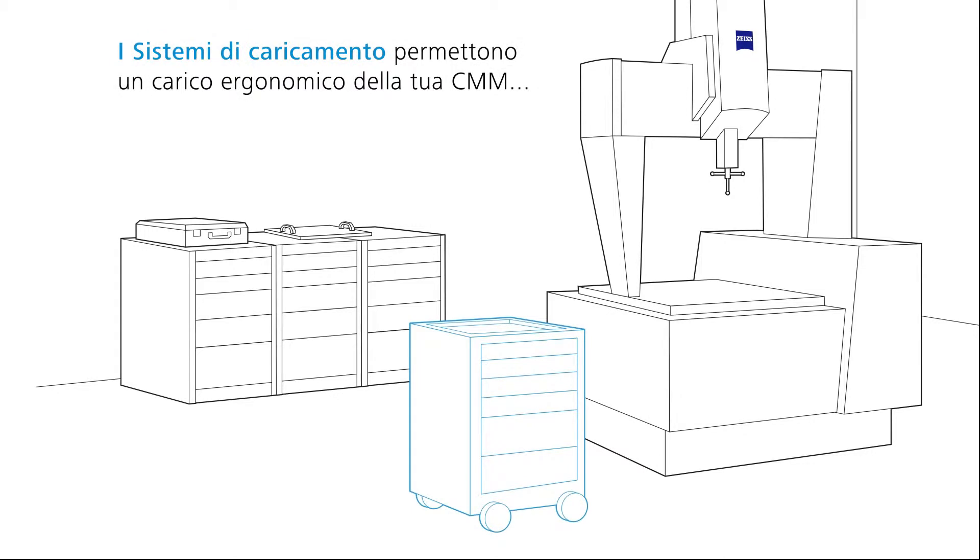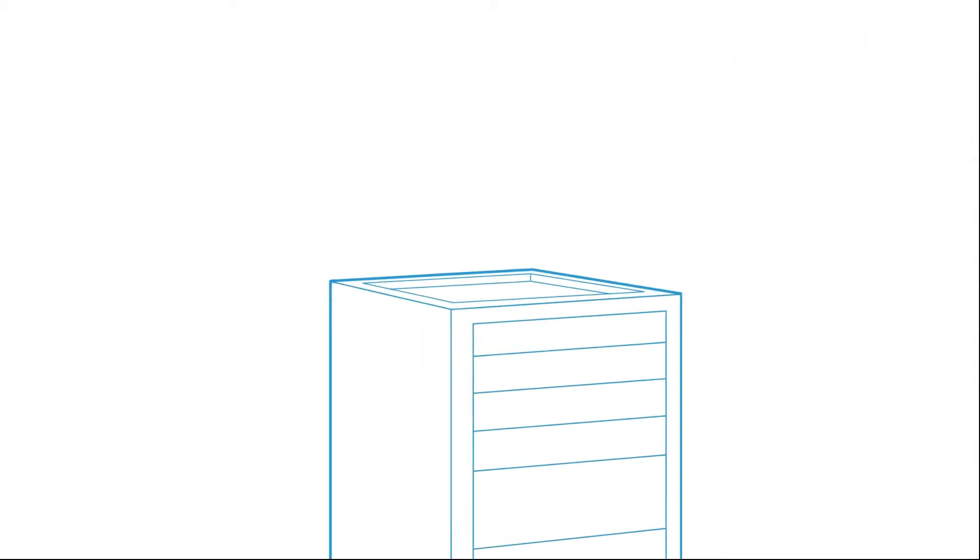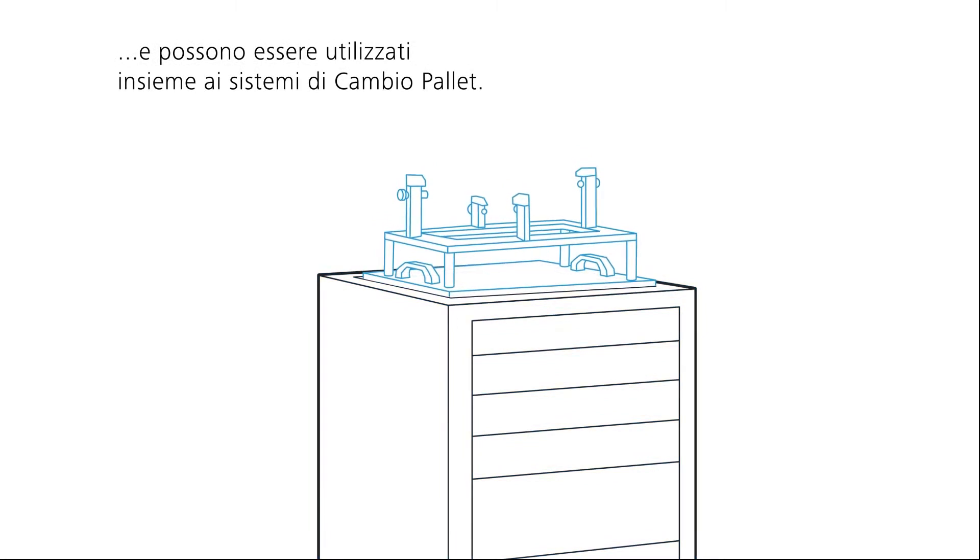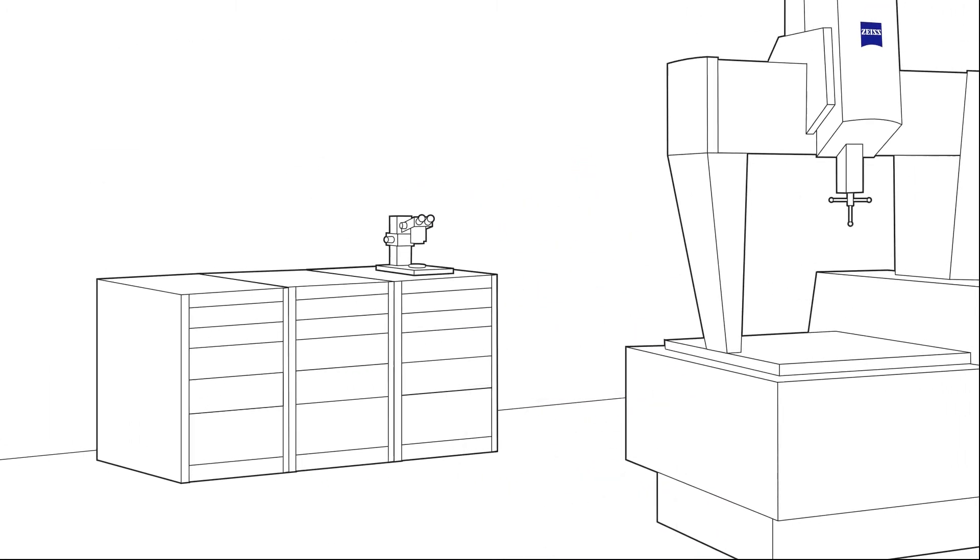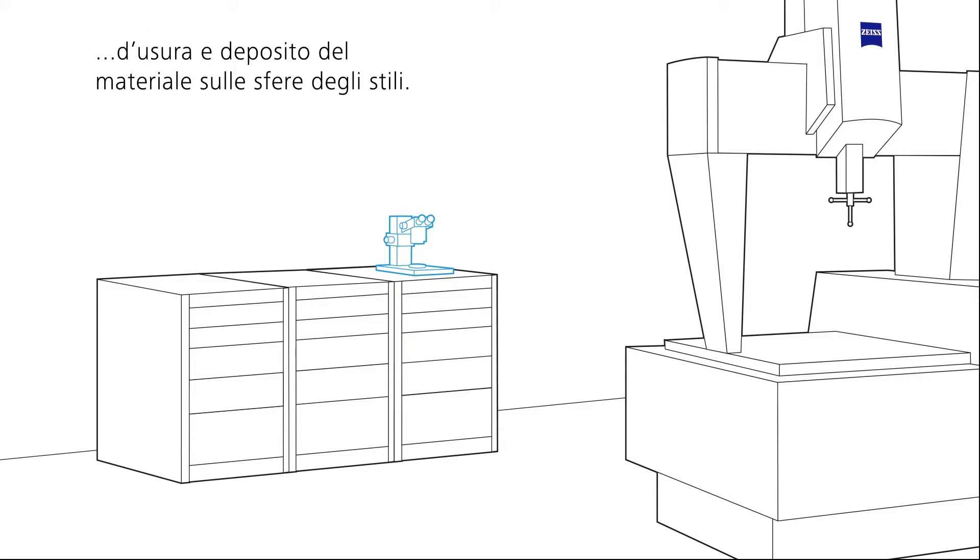Loading systems facilitate the handling and loading of your CMM and can be used to set up the next workpiece at the same time. A microscope enables the styli to be checked for wear at regular intervals.